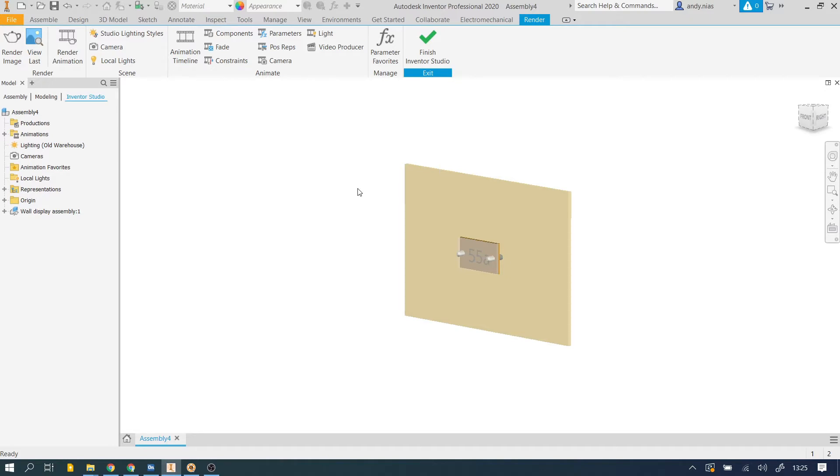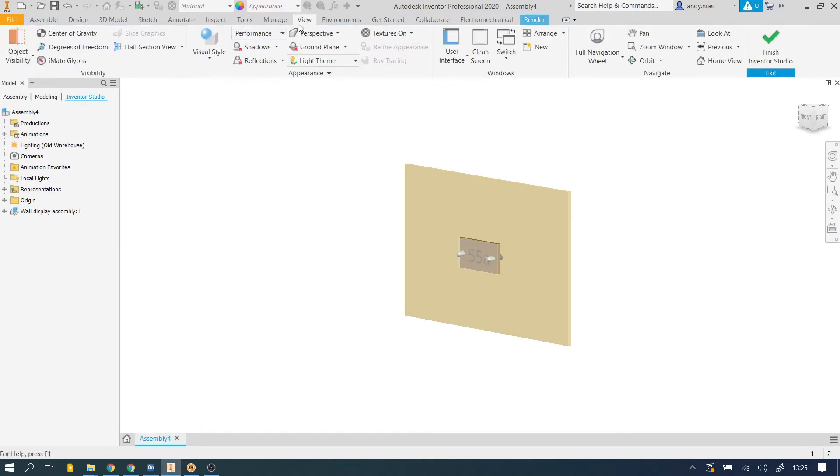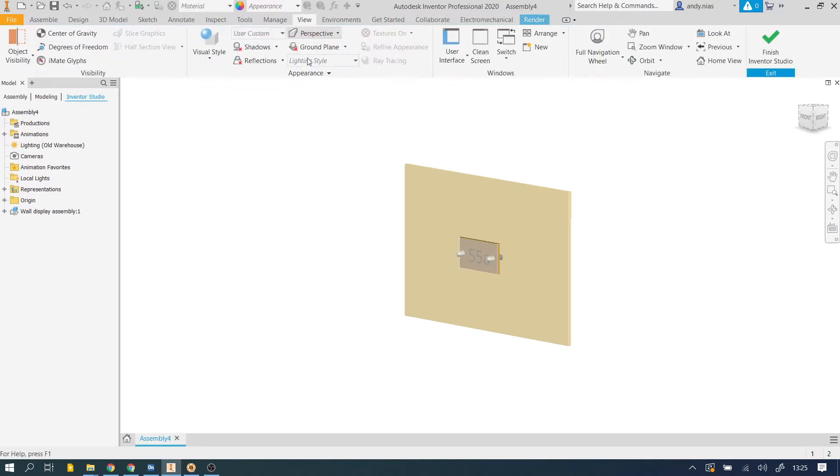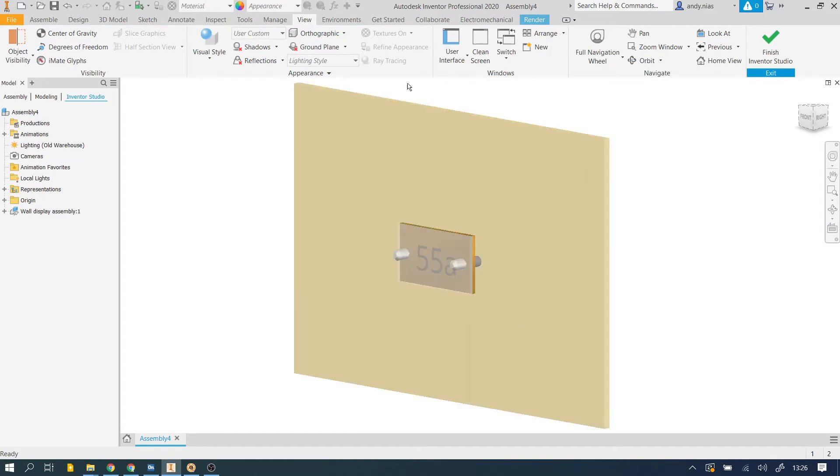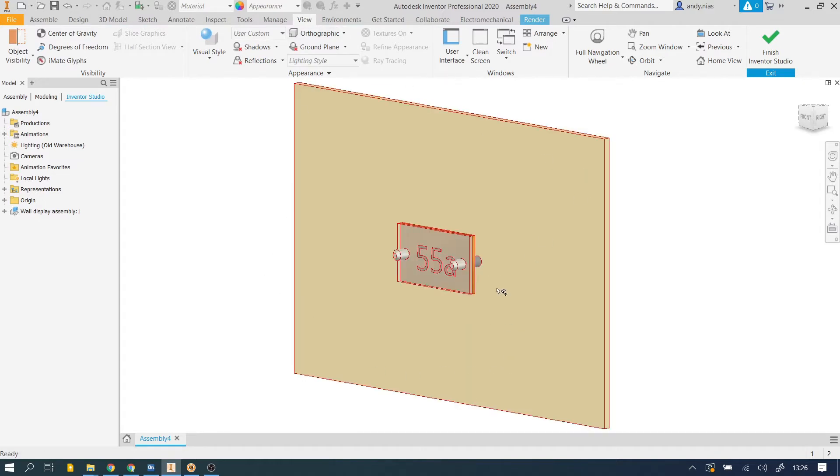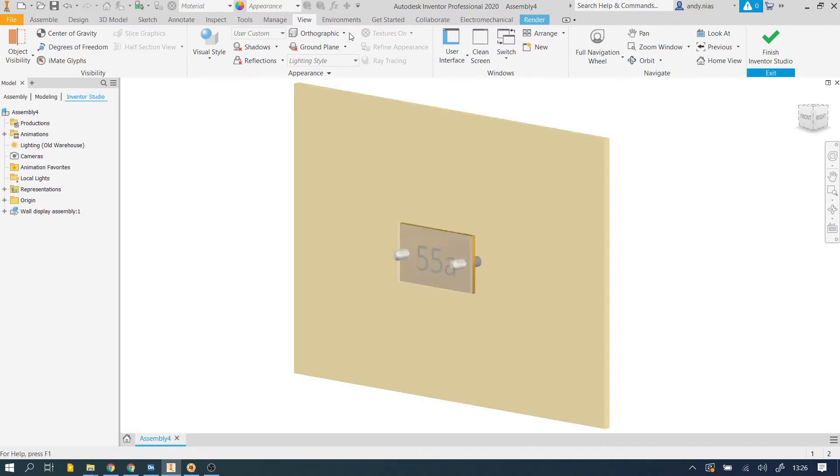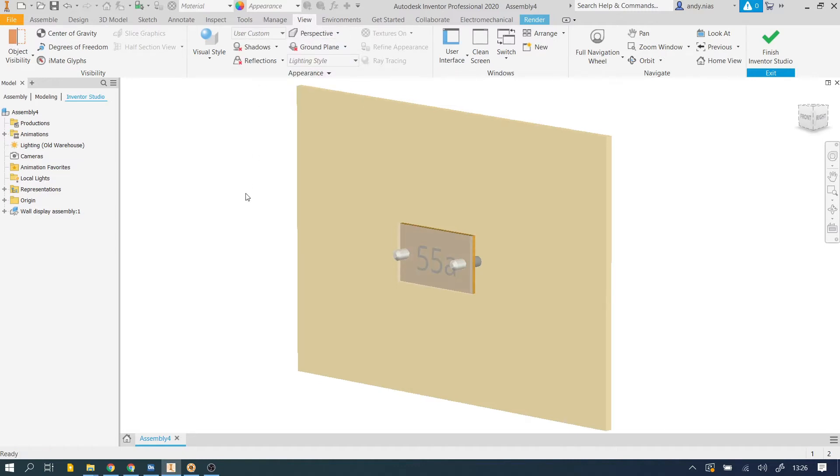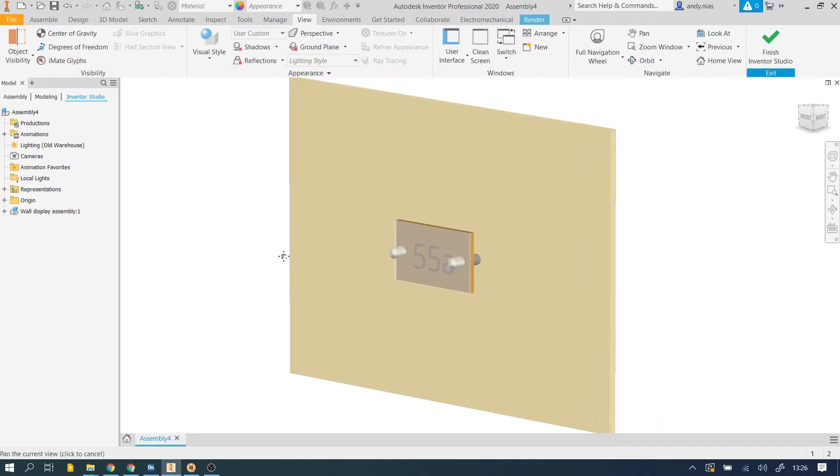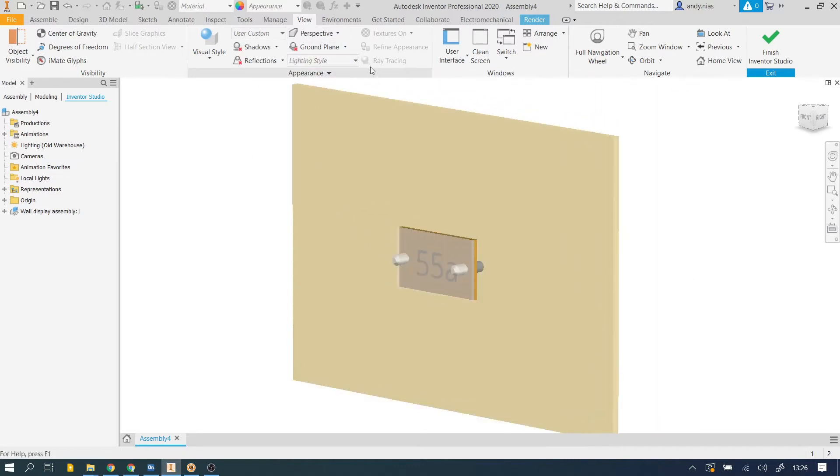So first thing, the Views, get the View Panel. Make sure here that you've got it set to Perspective. Normally we have it in Orthographic, which is great for being able to see surfaces and be able to modify the models, but for a more realistic view, we need Perspective. So make sure that's selected there.